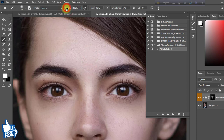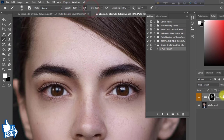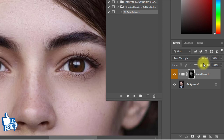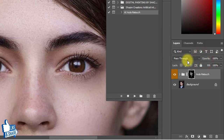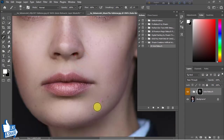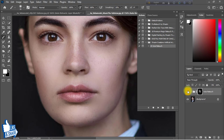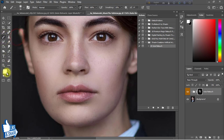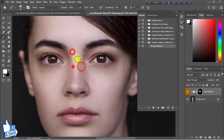Set opacity to 100 percent and flow to 100 percent. If any area was not retouched and you want to retouch it manually, select the Brush tool, make sure the foreground color is white, set opacity and flow to 100 percent, and then manually retouch the skin.